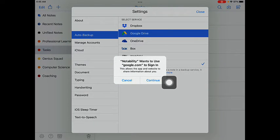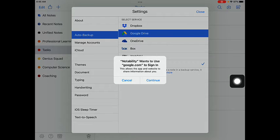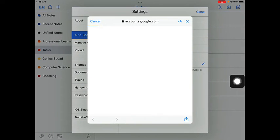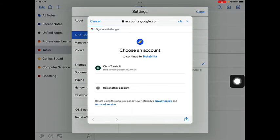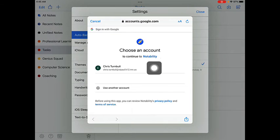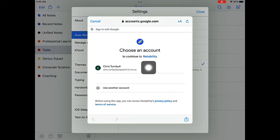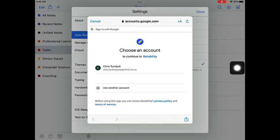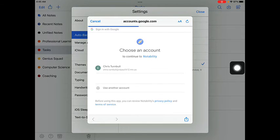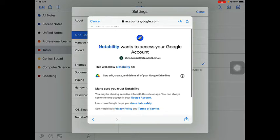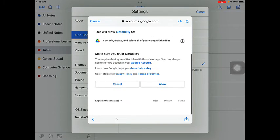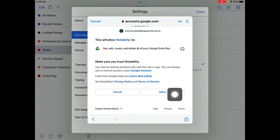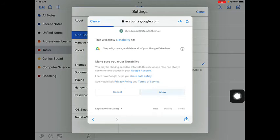Go ahead and tap on the Continue button, then tap on your Google Drive account. Swipe down on the screen so that you can see the Allow button and tap on that to get your Google Drive connected to Notability.